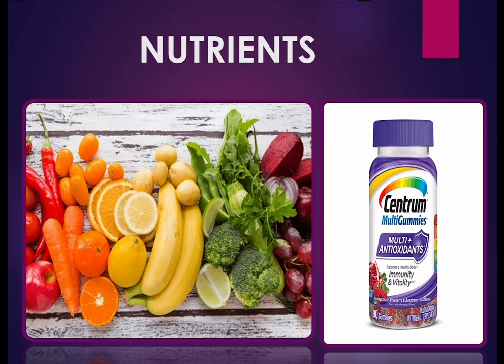Various nutrients are essential because they are involved in many vital processes of our body, like cell metabolism and maintenance of the immune system. We can intake nutrients via food like fruits and vegetables, or from medicines like multivitamin tablets, capsules, or gummies as we can see in the picture.